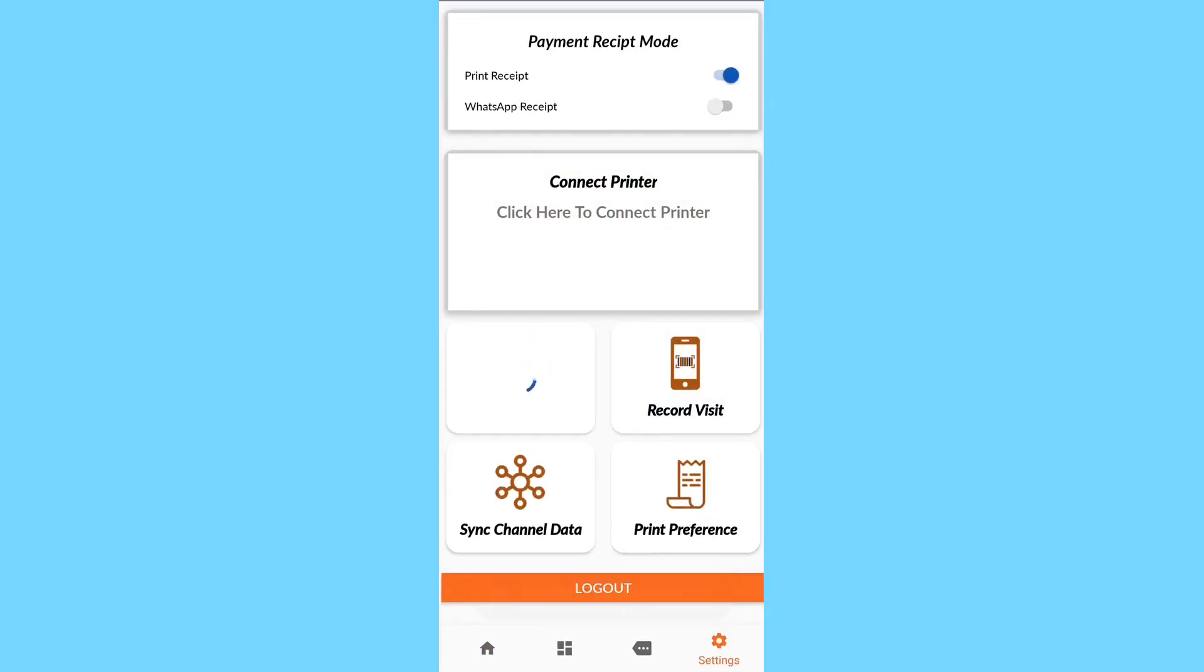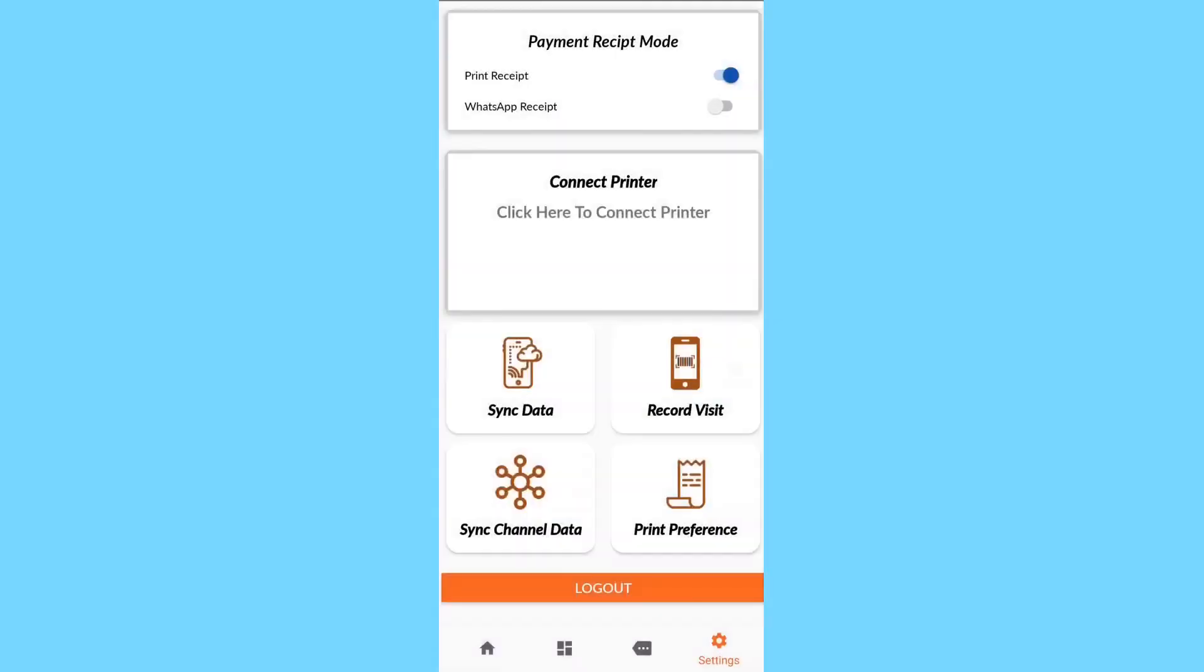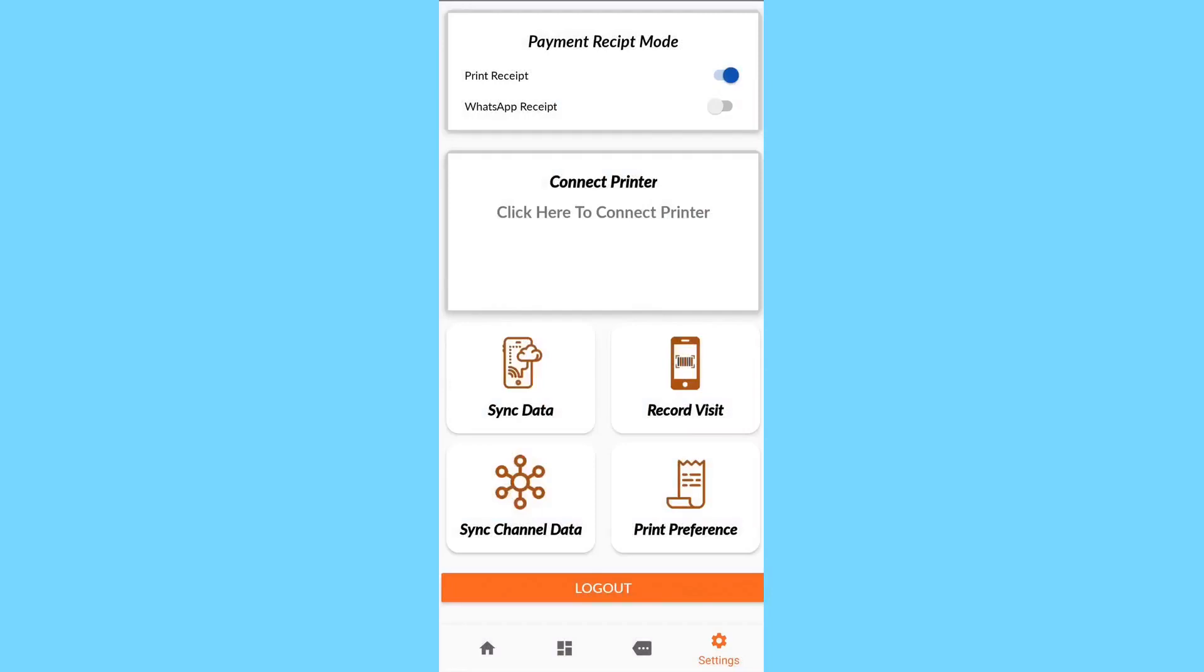Then click Sync Data to load the data in the user menu, and next click Sync Channel Data to synchronize Master Data status.